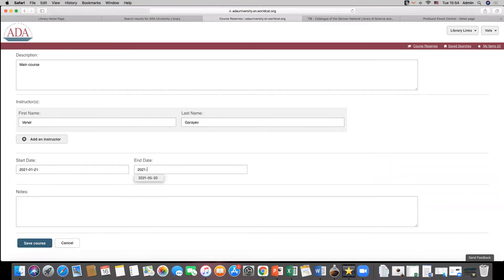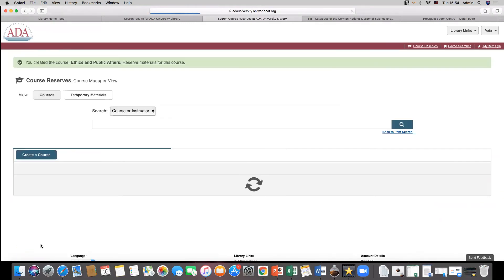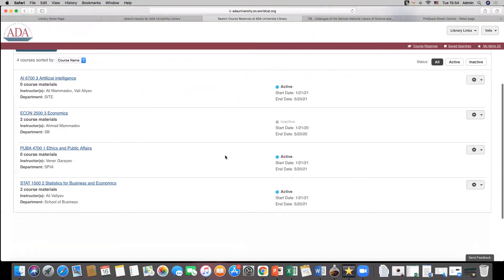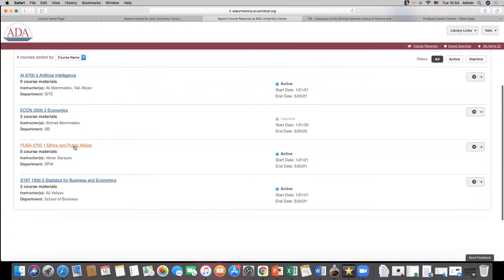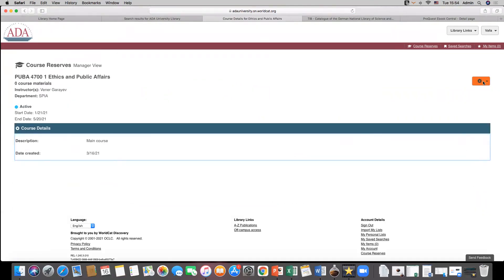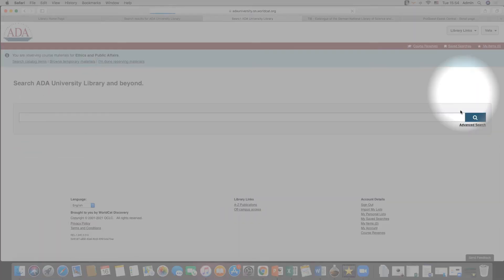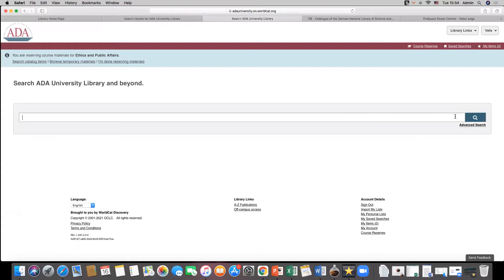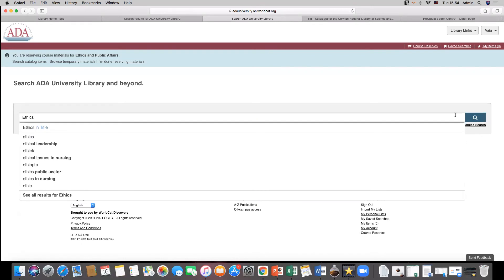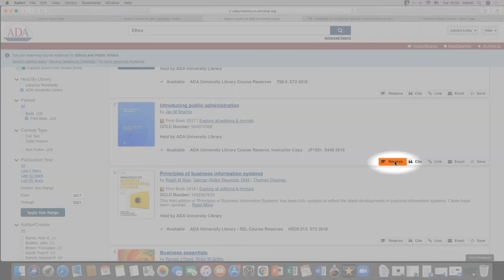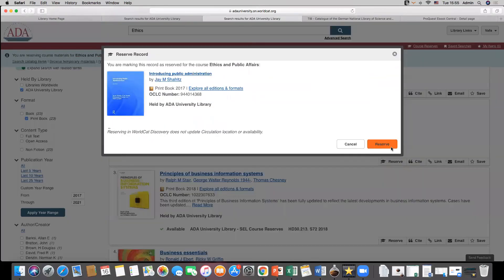After creating the course, users can add required textbooks on the course page. For this, it's necessary to perform search using search indexes and search terms and find required course material. Then click on reserve button and confirm selection.